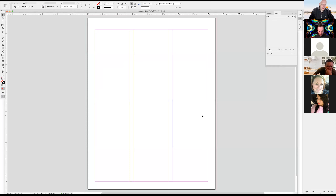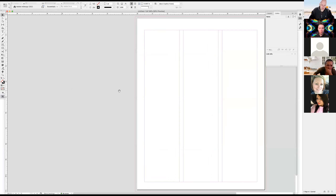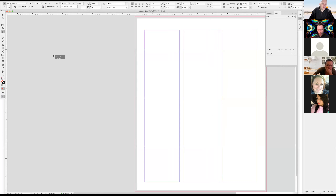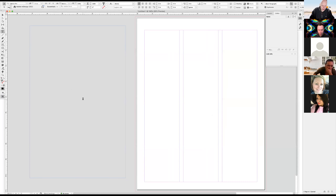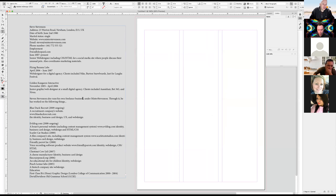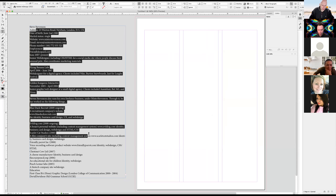I've already selected the text provided in the support folder, which is Steve Stevenson's resume. I'm going to do a quick text frame on the side in my pasteboard and paste the information right there. So I have basically all the information on the side.